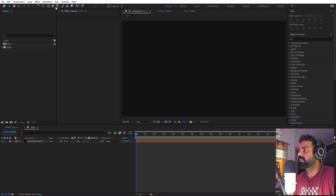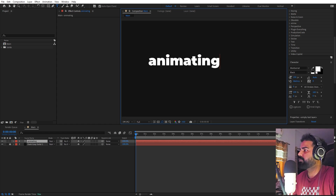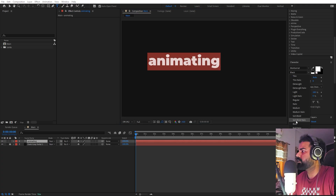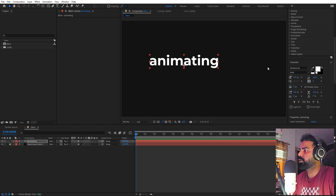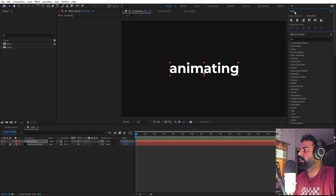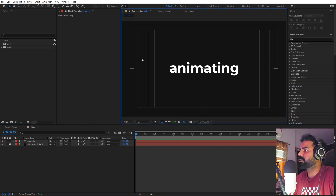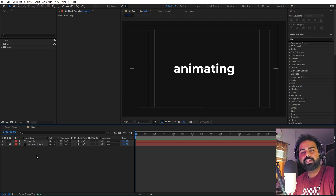Now we can start adding our text. Select the text tool, click, and type whatever you want — I'm going to type 'animating'. For the font I'm using Montserrat, and let's make it a simple bold font. Let's align it to the center. If you're not able to see the align panel, go to Windows and enable it. We're also going to enable the title action safe so we can see where we are placing our text.